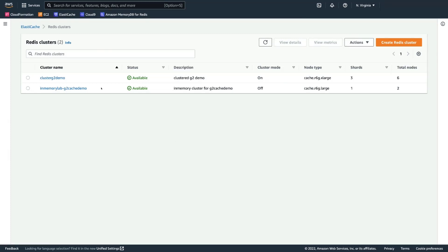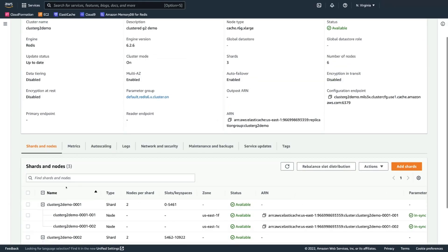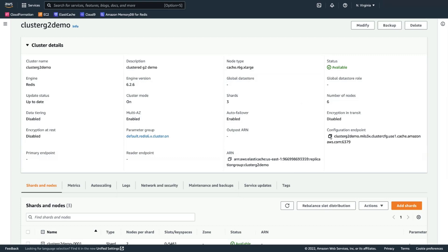The bottom cluster was used for the performance demo — a small system with just two nodes, a primary and a replica using R6G.large. The top cluster has three shards and six total nodes. Each shard has both a primary and a replica. The cluster has a configuration endpoint that we'll use from the command line to connect. I'll slide over to my terminal window.